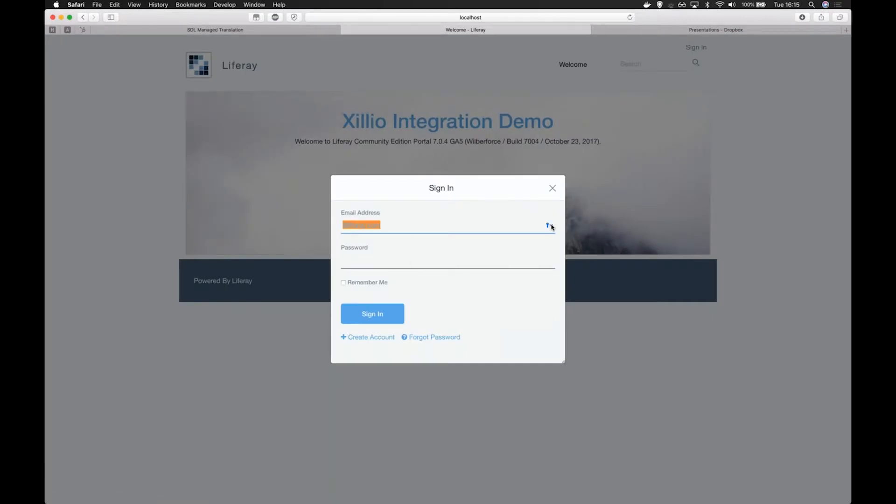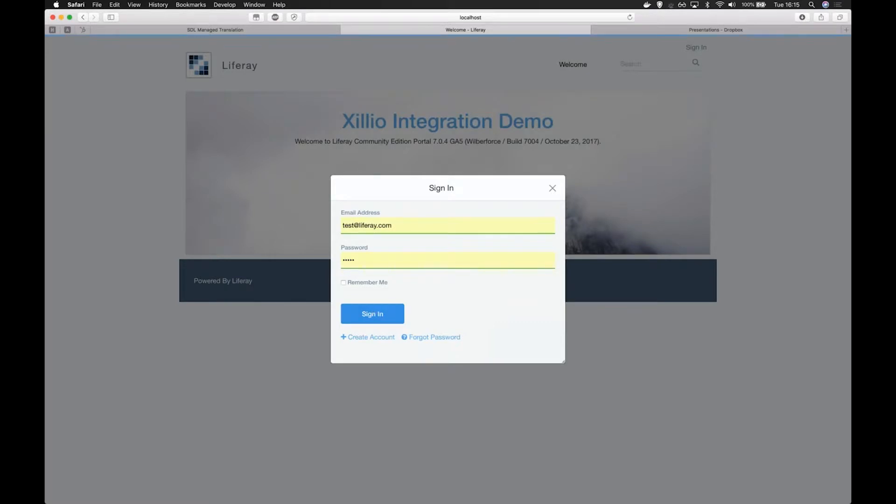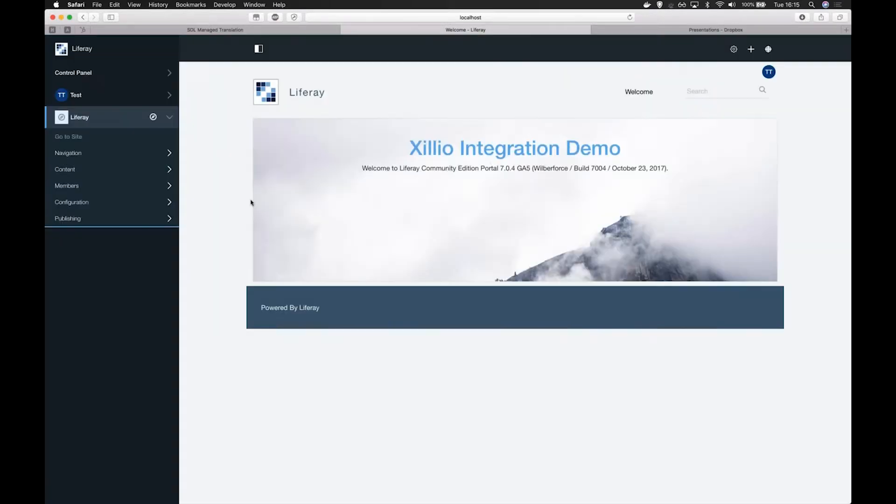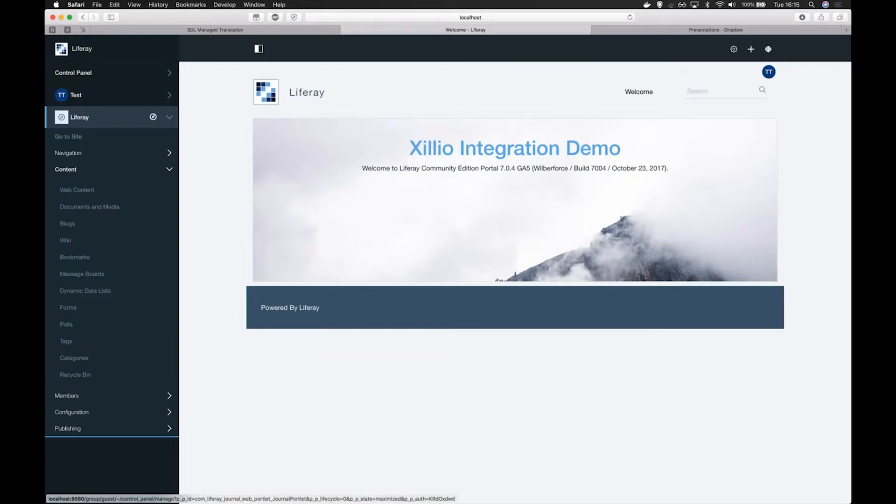Here you see a demo version of a Liferay environment. Liferay has its own built-in document management system which allows you to publish content.